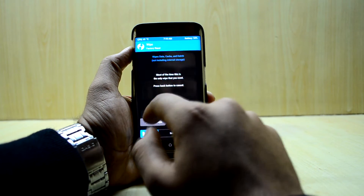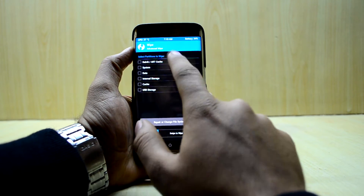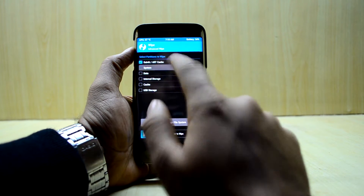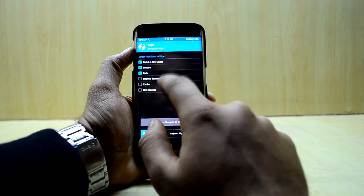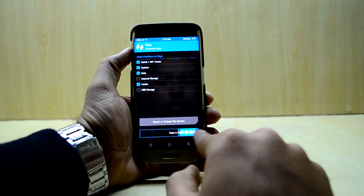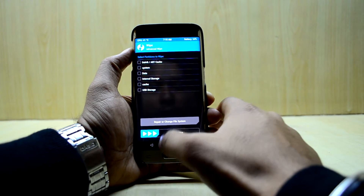We are going to go into Wipe, then Advanced Wipe, and select Dalvik ART cache, System, Data, and Cache. Then we swipe to wipe.